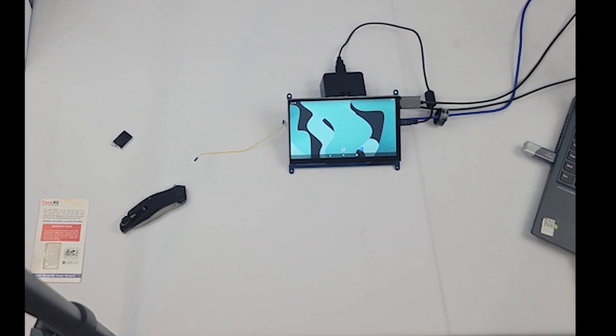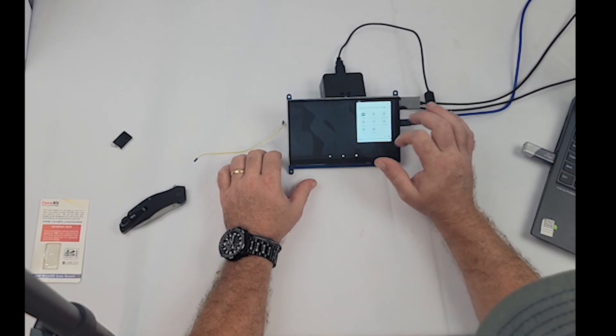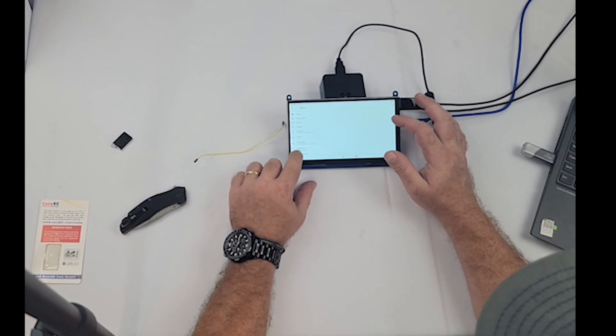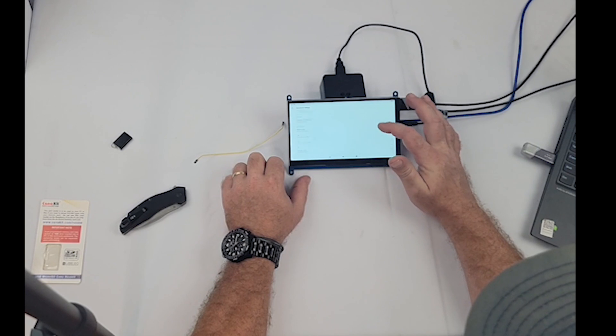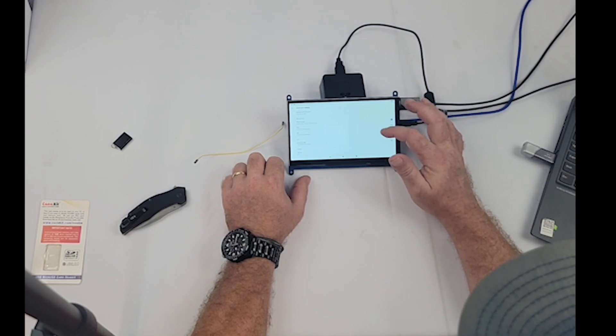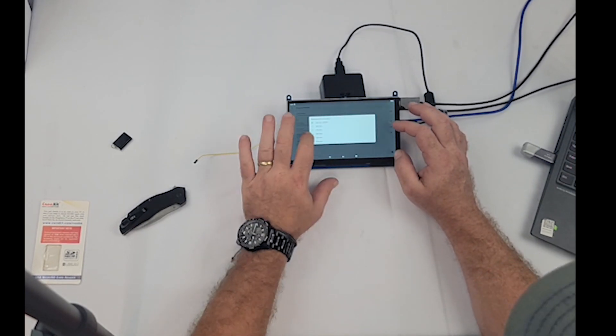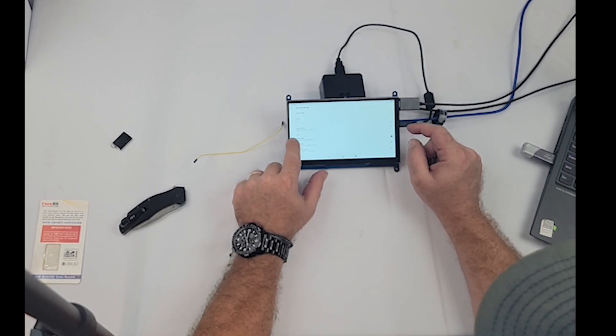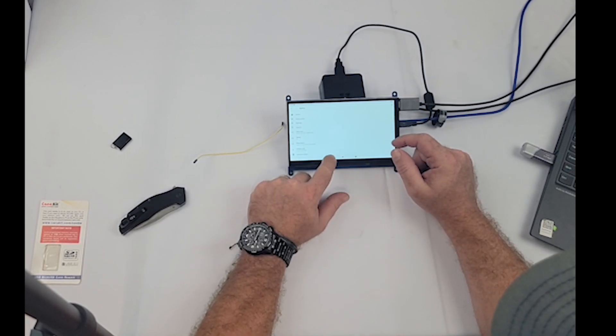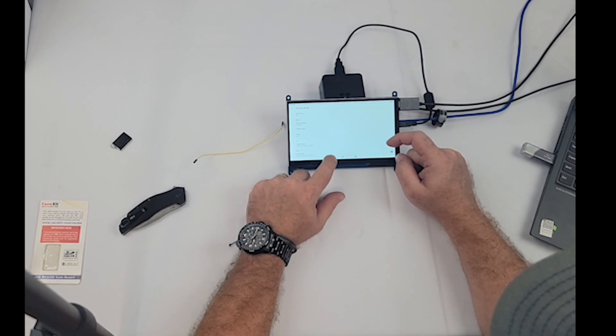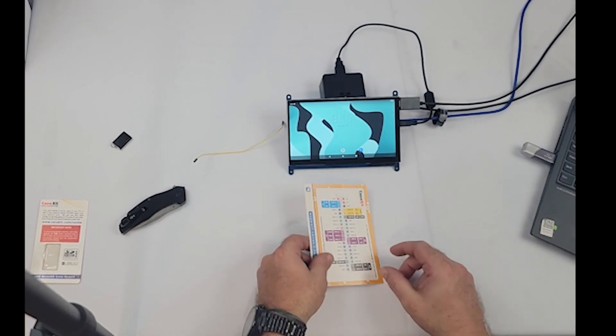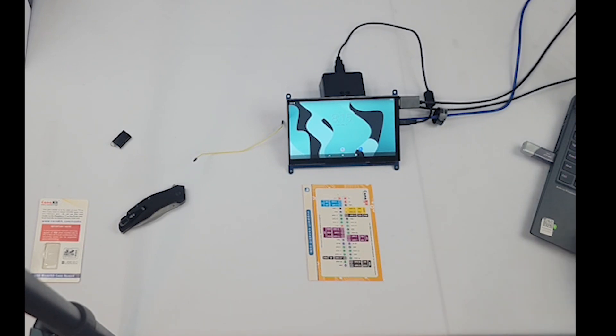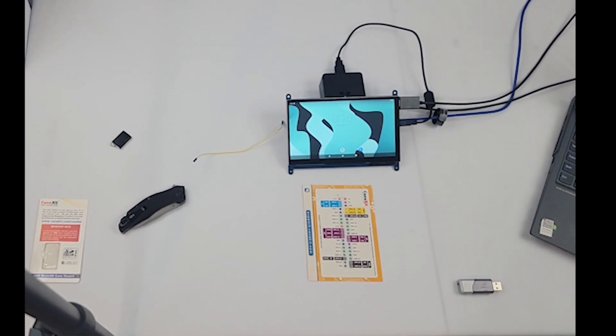Alright, so once we've got developer mode on, we're going to go into developer settings. And the first thing we're going to look for is power switch setting. Make sure that it's set up to have GPIO pin 21 set up for power button.